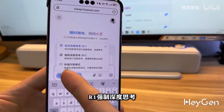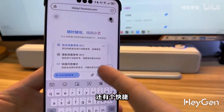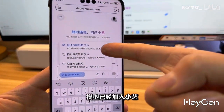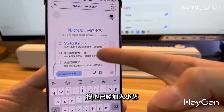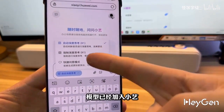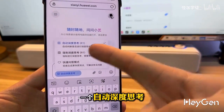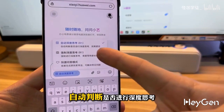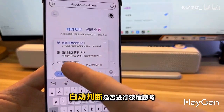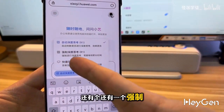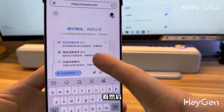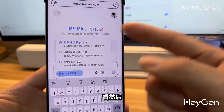R1, the model, has already been integrated into Little E — an automatic deep thinking feature that automatically determines whether to engage in thinking. And there's also a forced option. Let's try it out.